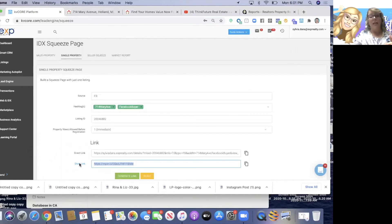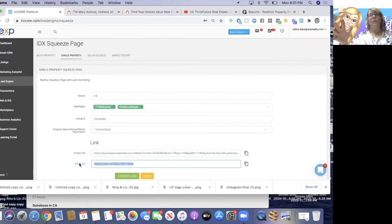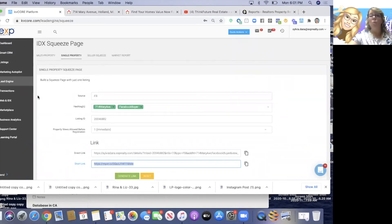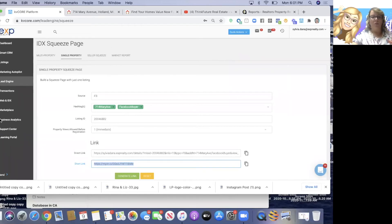If I just copy the short link - if I ever want a reference guide to this squeeze page to know what hashtags I used and when I created it, I should save this somewhere. Those of you who got my setup have a squeeze page template where you can add your own squeeze pages as a reference. There's a lead gen tools page where you can save your own squeeze pages as a reference guide, because nowhere in KVCore are your squeeze pages saved. If I leave this page, it's gone forever.